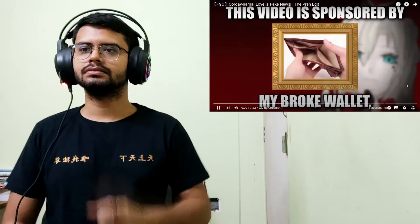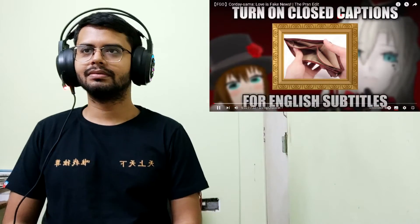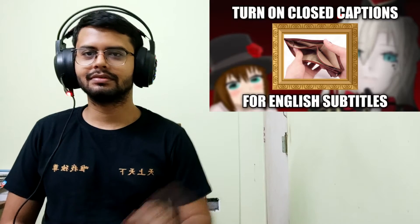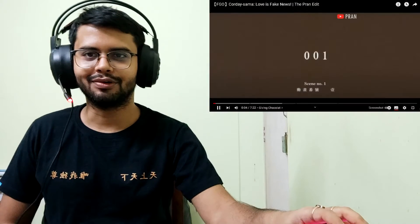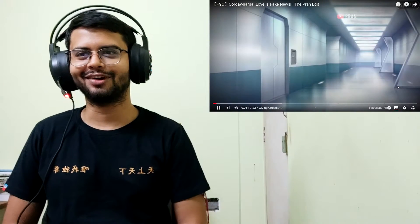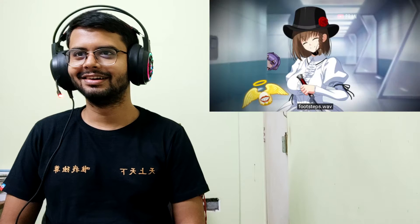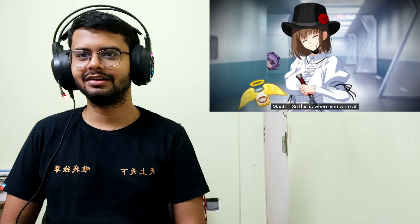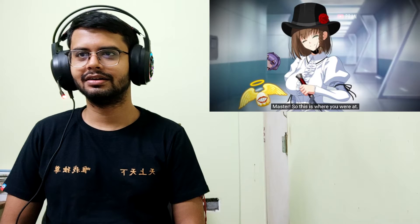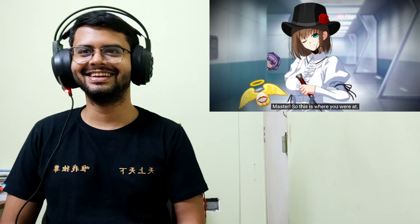This is quite a big video, it's a seven minute video. Let's start then. Okay, here we go. My broken wallet - wait, was that a Monogatari reference?